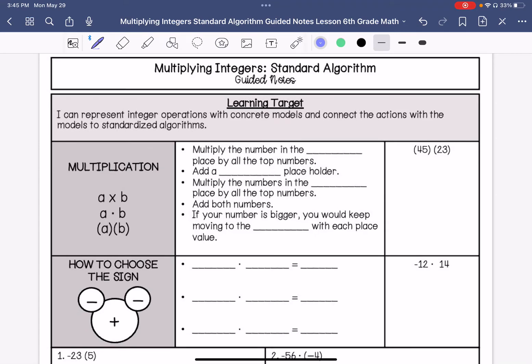This is multiplying integers using the standard algorithm. This is the multiplication we are most familiar with. We have multiplied using the chip model and the number line model, and now we are going to connect those models to the standard algorithm.